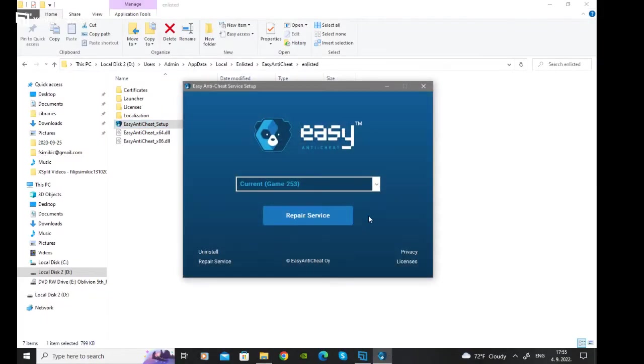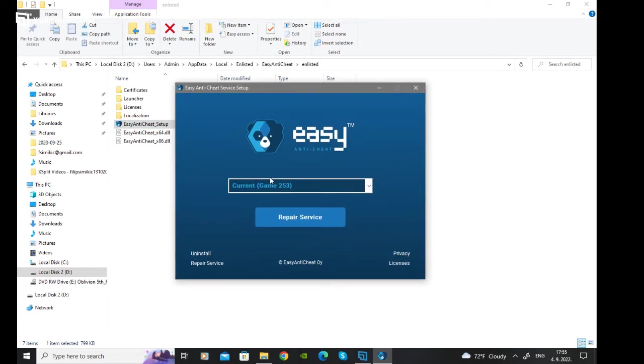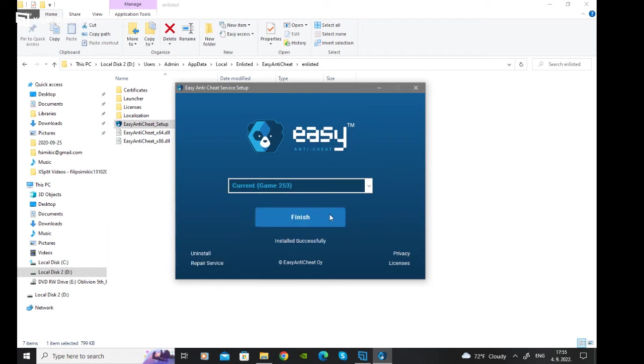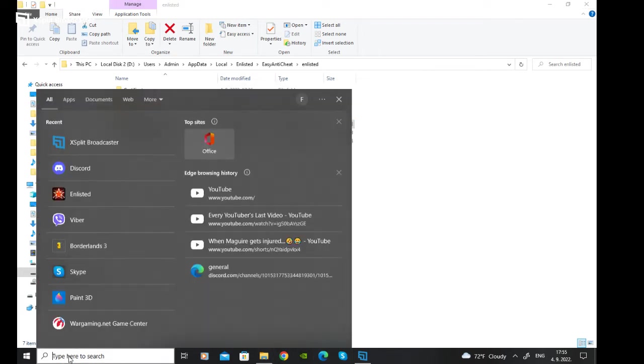You will get 'do you want to allow this app to make changes to your device' for easy anti-cheat service - click yes. Then put it on current game 253 and click repair service. It will reinstall easy anti-cheat, and then click finish.